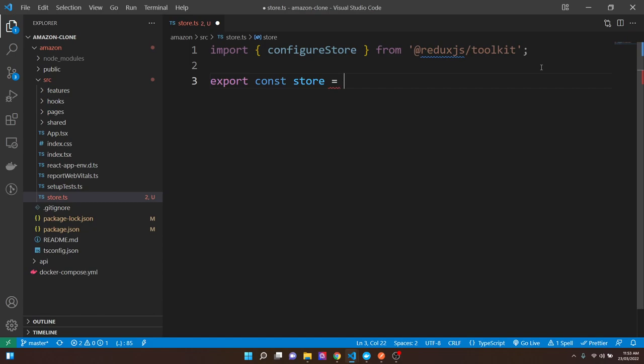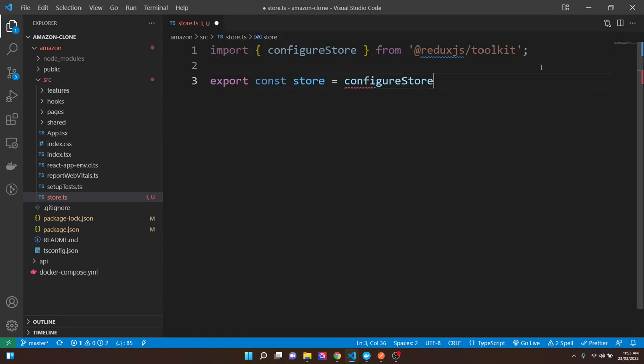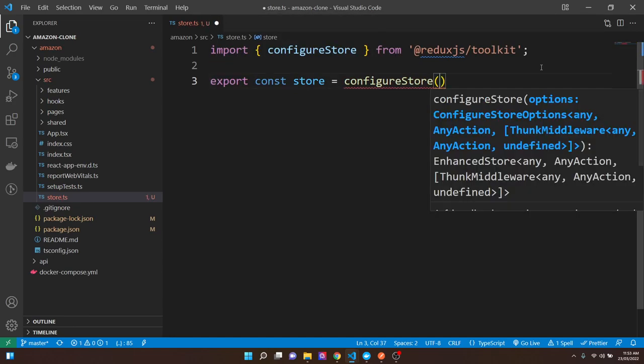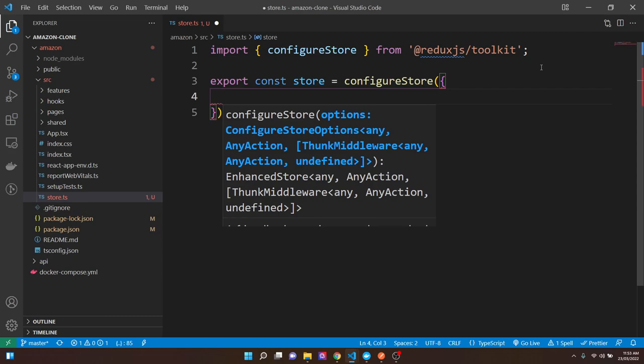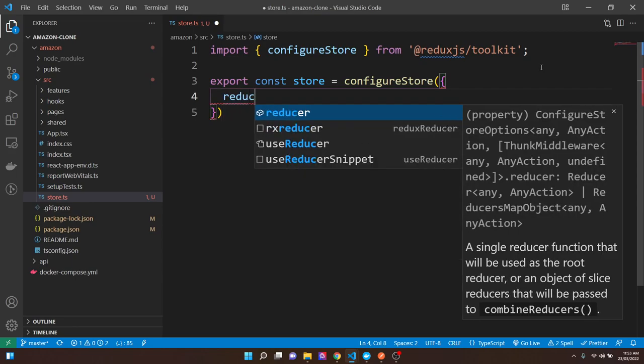One thing to note: we don't actually put everything in the store. If there's component-specific state, there's no need to put it in the global store — only put stuff there that you'll use elsewhere in the application. A common mistake first-time Redux users make is thinking they need to put everything in there. While you can, it bloats things out and makes it more complicated than necessary.